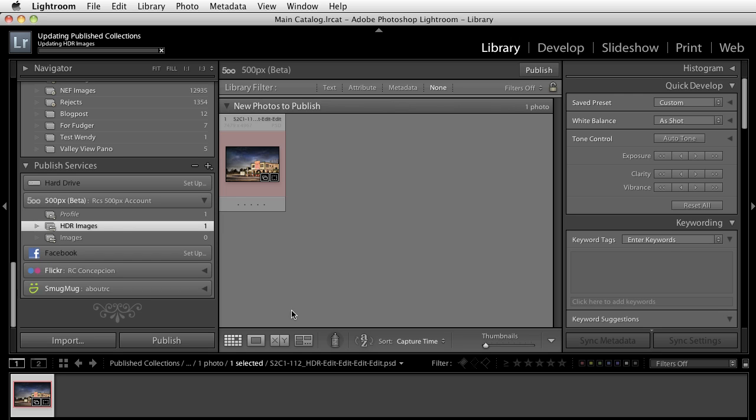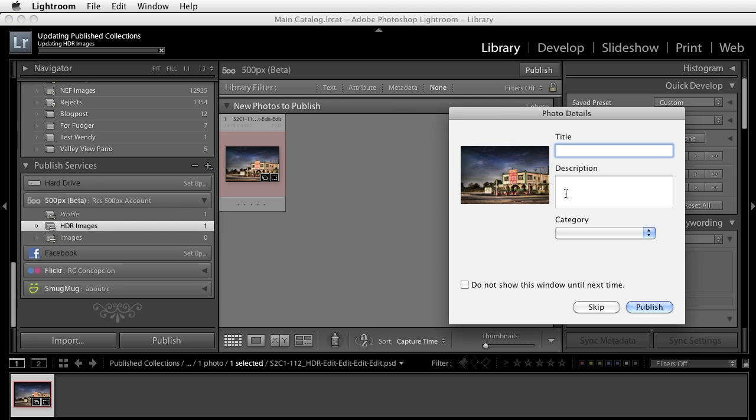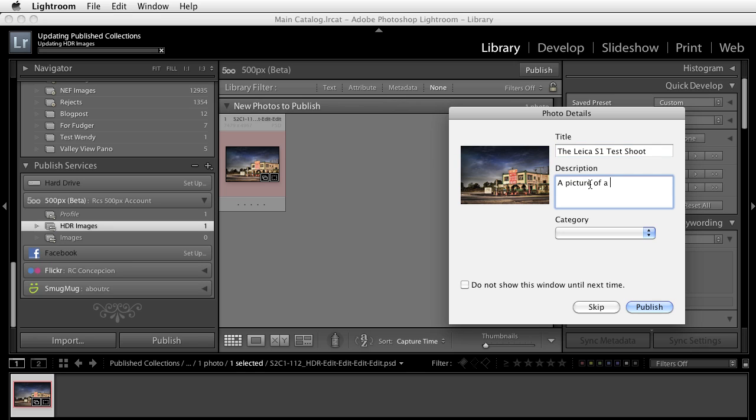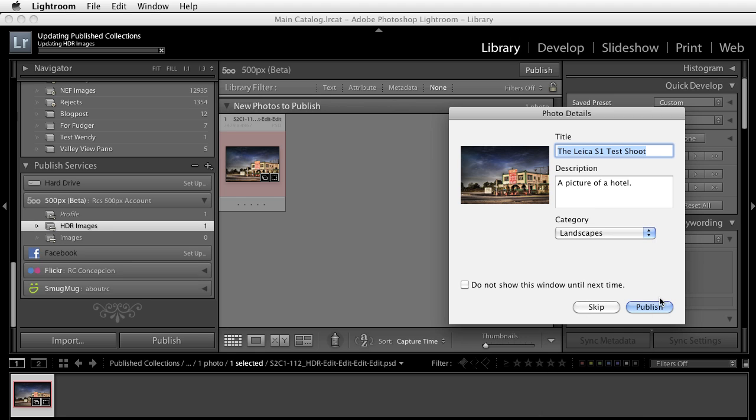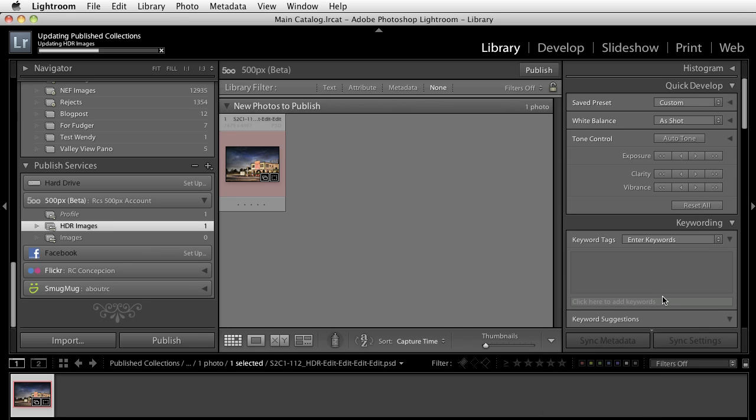That's going to use the settings that I set up in the previous video. And it's going to upload all of this information. I'll call this the Leica S1 test shoot, a picture of a hotel. And then the category, I'll just call this landscape and I'll publish this.